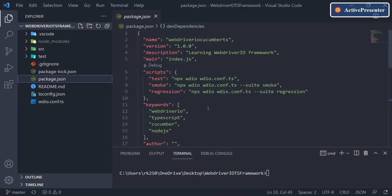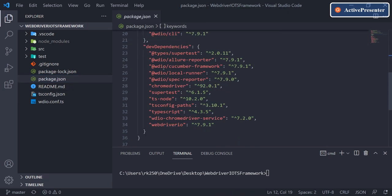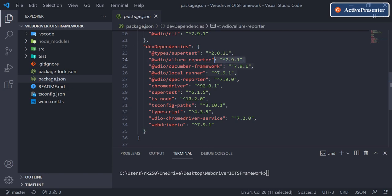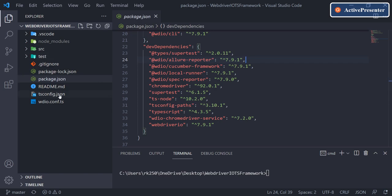Just to make sure you have this Allure report installed, first verify the configuration file has the correct setup. In the package.json, make sure you have @wdio/allure-reporter already installed. I'm using version 7.9, so check the version based on what you are currently working on.